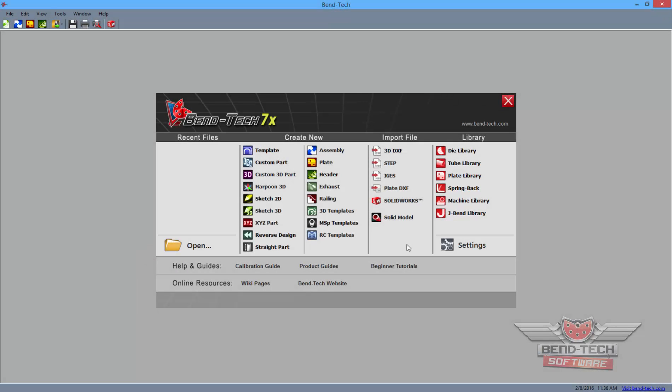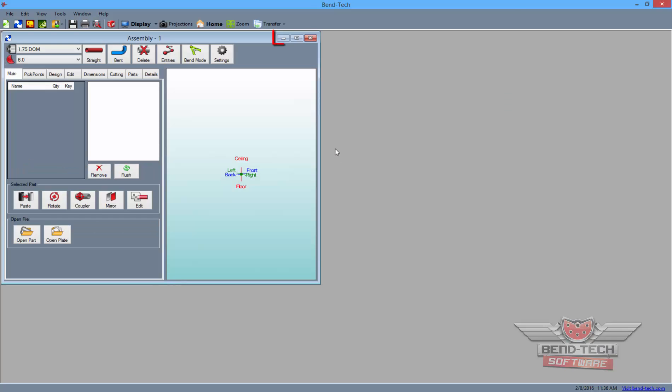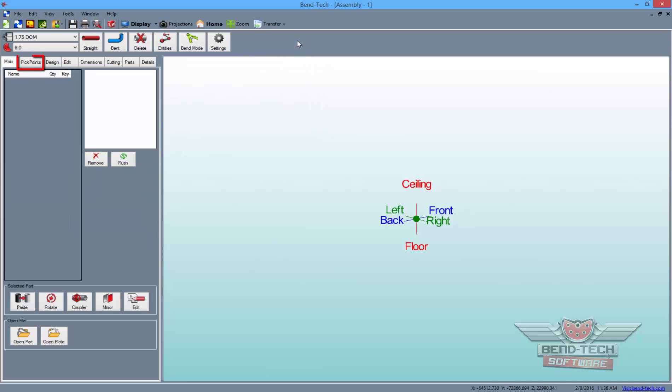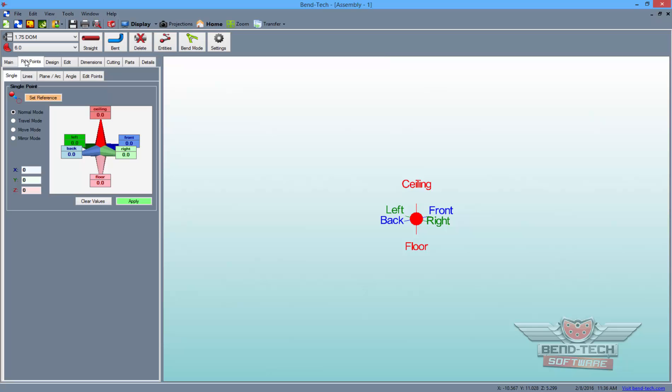From the task menu screen, click on the Assembly button to open a new assembly project. Now, maximize the screen and select the Pick Points tab to start placing the points that will represent the outline of our project.